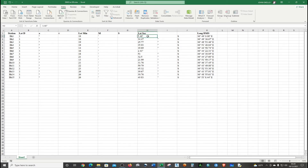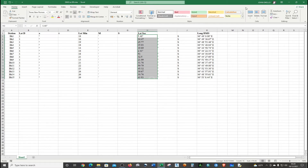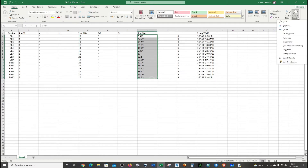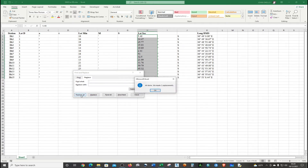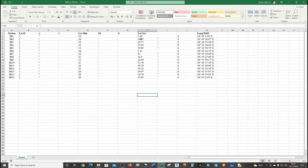Now we can see this column still has some minute and second symbols. I'm just going to highlight the whole column, go to Home, then Find and Select, then click Replace. In the Find field, type the double quote symbol, leave the Replace field empty, then click Replace All. Now the data is clean.